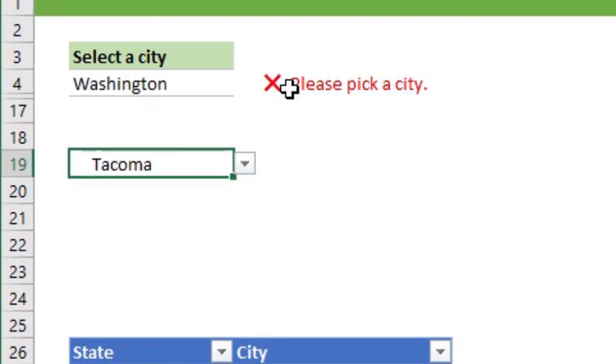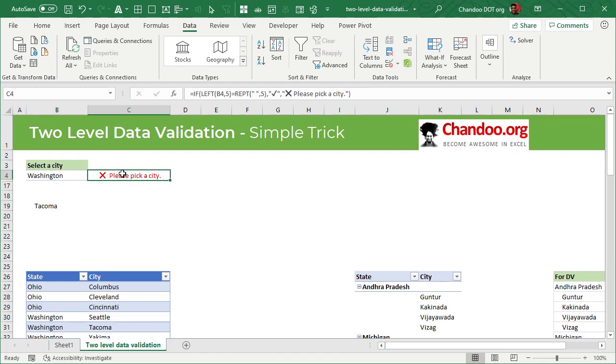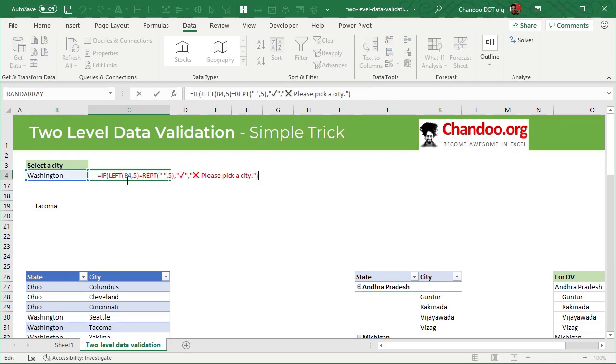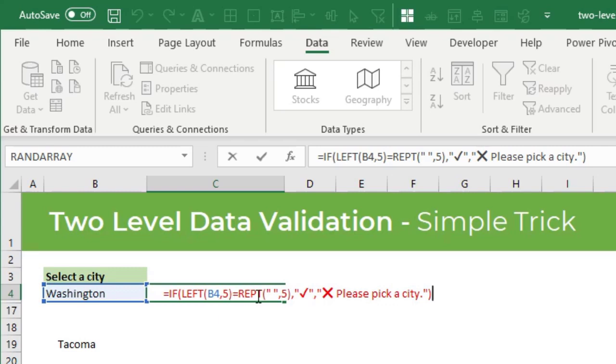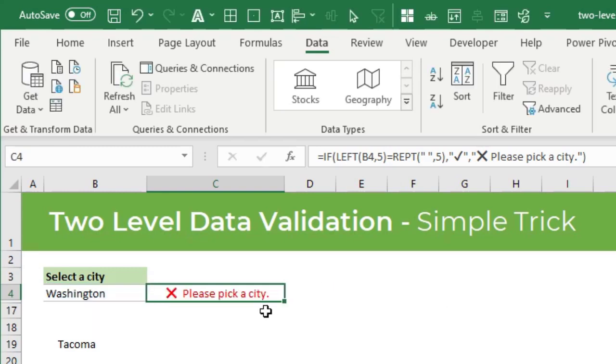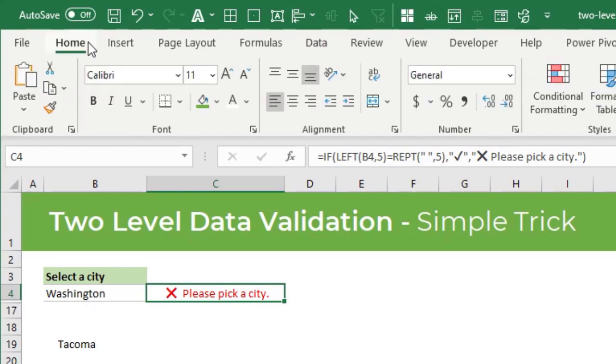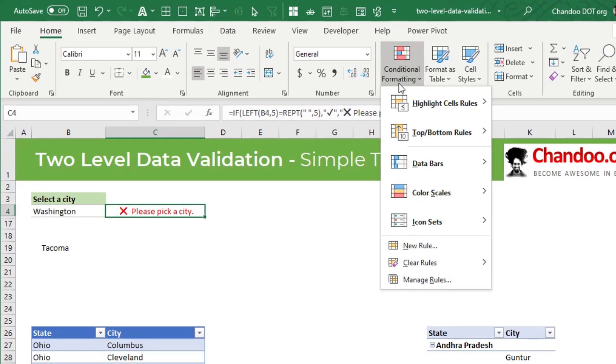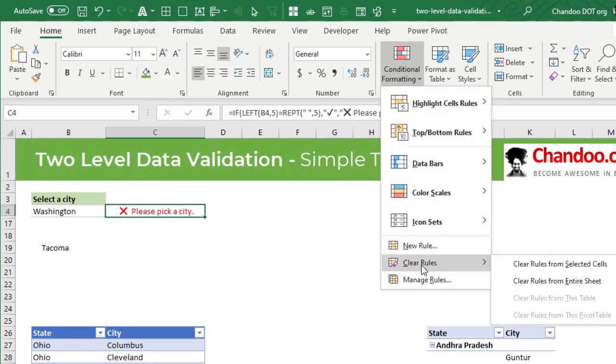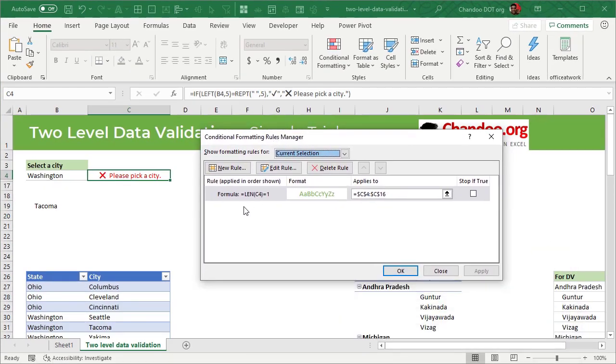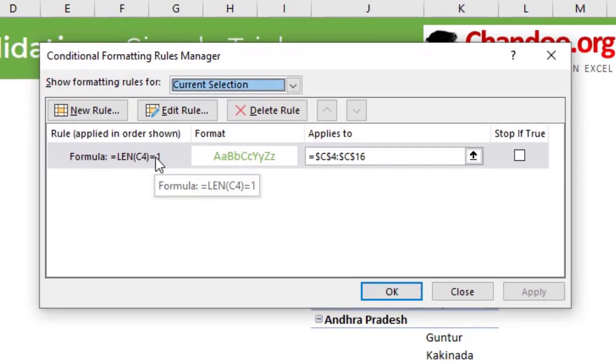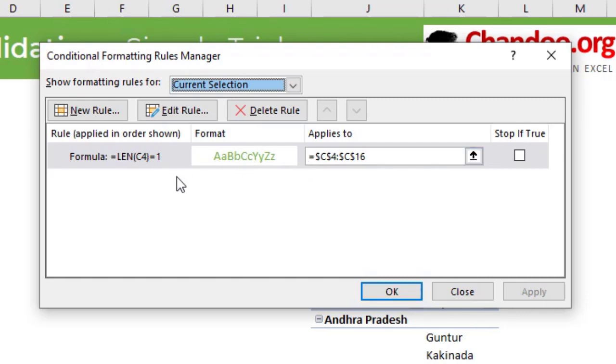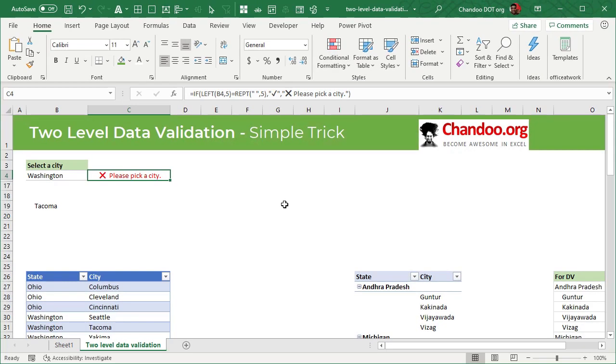How do we get the error message? Well, for that, what I have done is I've used a simple formula and just check whether the left five items are space or not. If so, I'm giving a tick mark, else I'm saying X mark and please pick the city. And by default, this will be in red color. And then using conditional formatting, I'm just saying if the length of the cell is one, that means it's a green tick mark and the cell color should be green, else it should be just left as it is, which will be red.